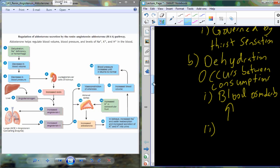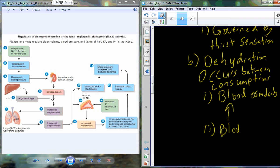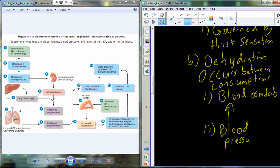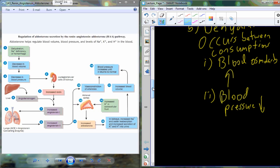Osmolarity is a measurement that references both water and solute. If osmolarity is increasing, water is dropping and solutes are increasing in concentration. If we're losing water, we're losing blood volume and pressure is going to go down. So blood pressure continues to drop. Blood osmolarity is increasing; blood pressure is decreasing — these two things are happening all of the time.